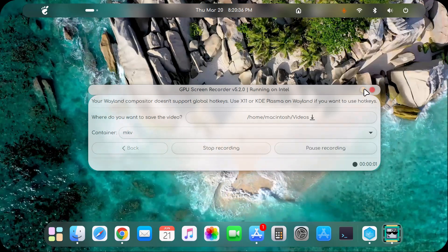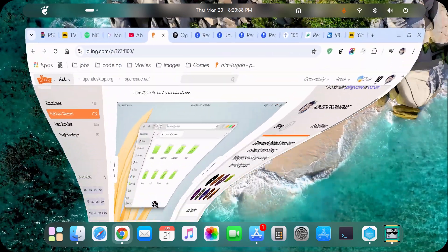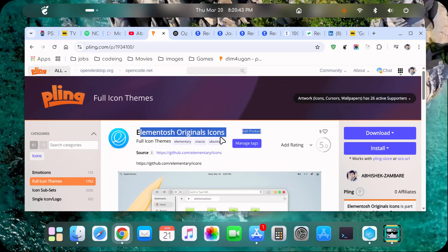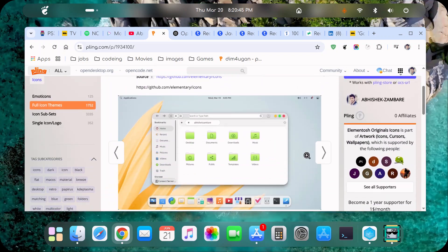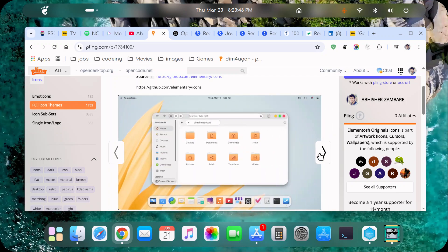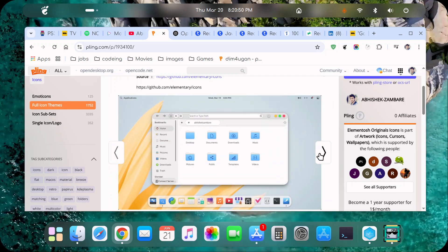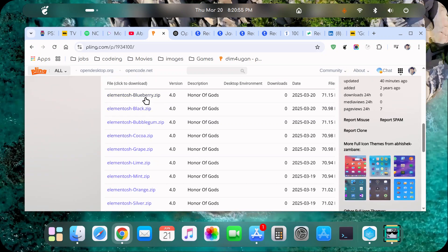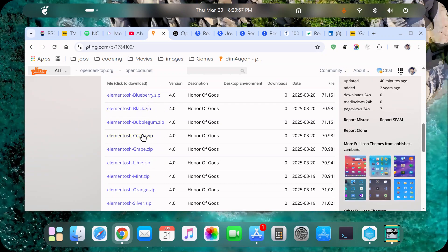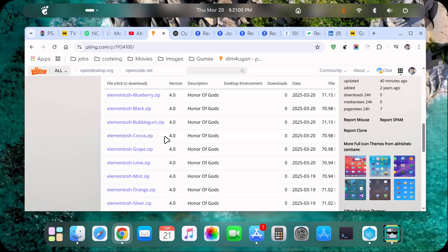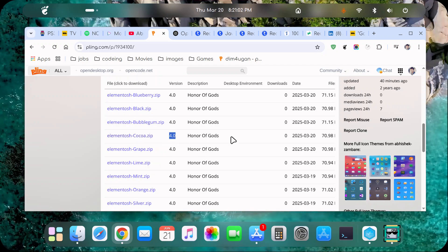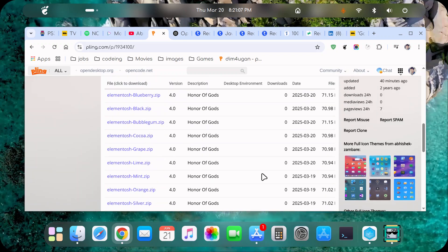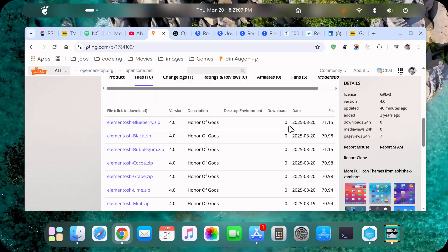Welcome guys. In today's video we will see the new theme that I have designed — the new icon theme. It is called Elementos icon theme. Here you can see all the colors available — it's 10 files total, basically the same color palette as Elementos. Its version is 4, honor of gods, and it includes all the colors from Elementos.